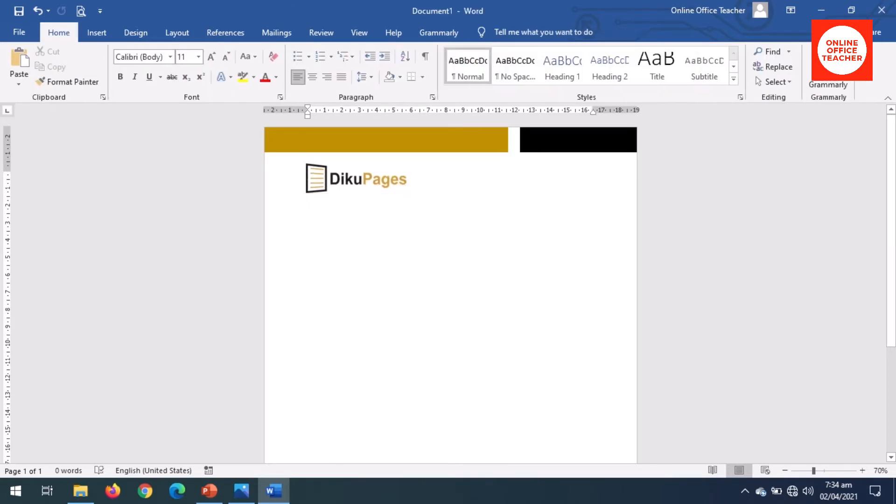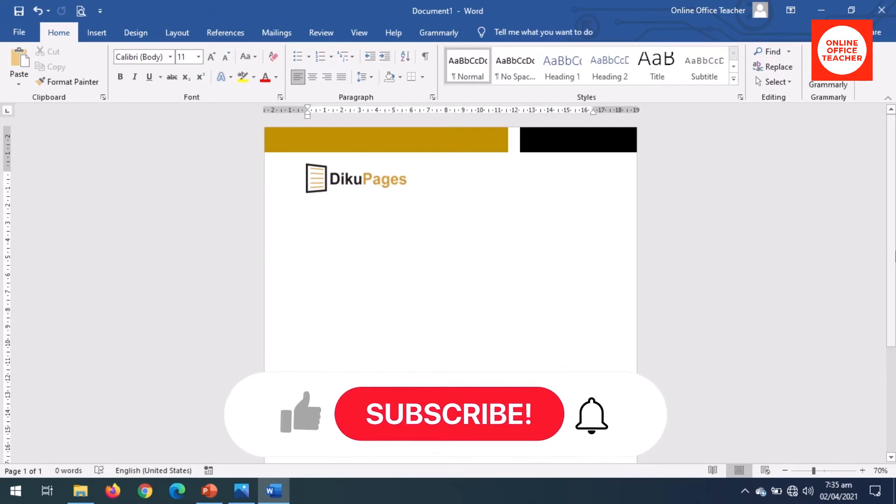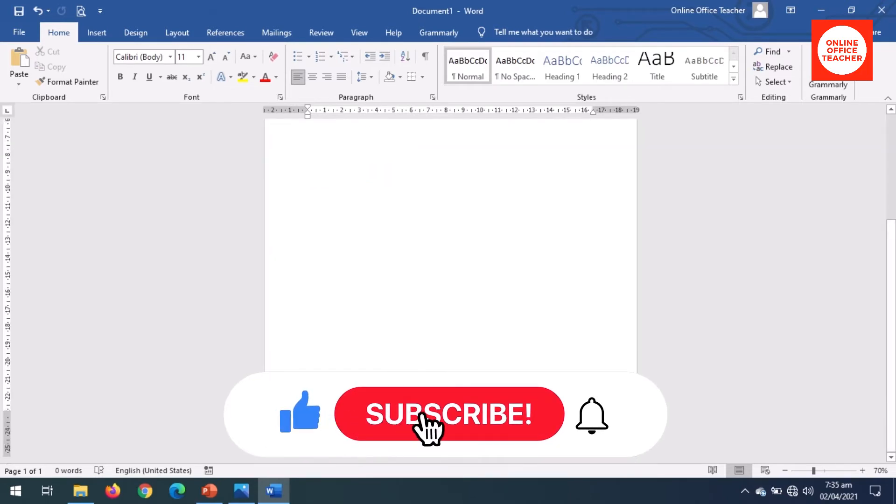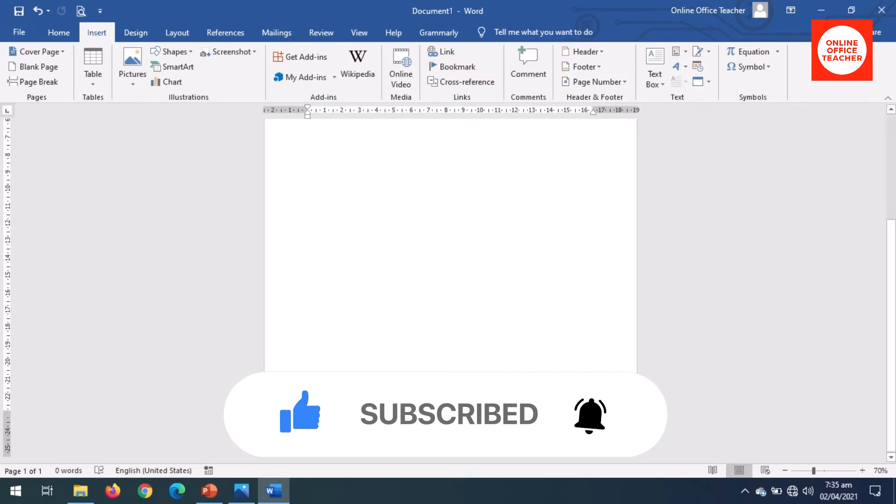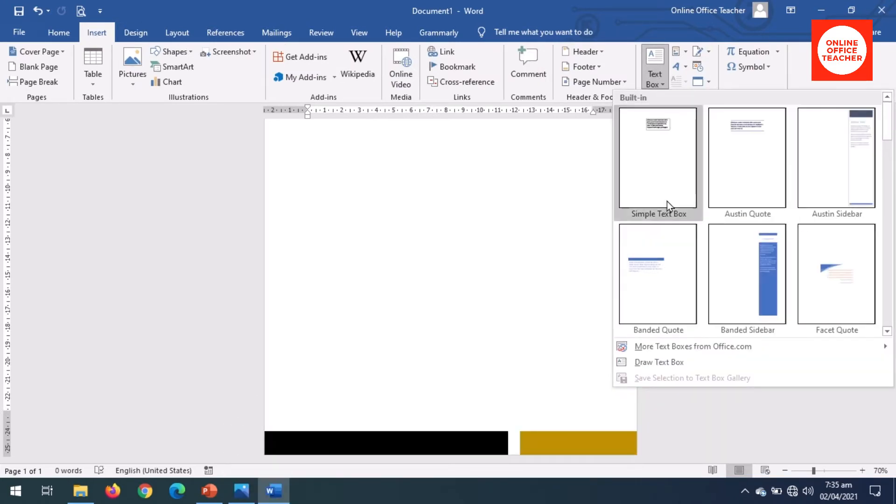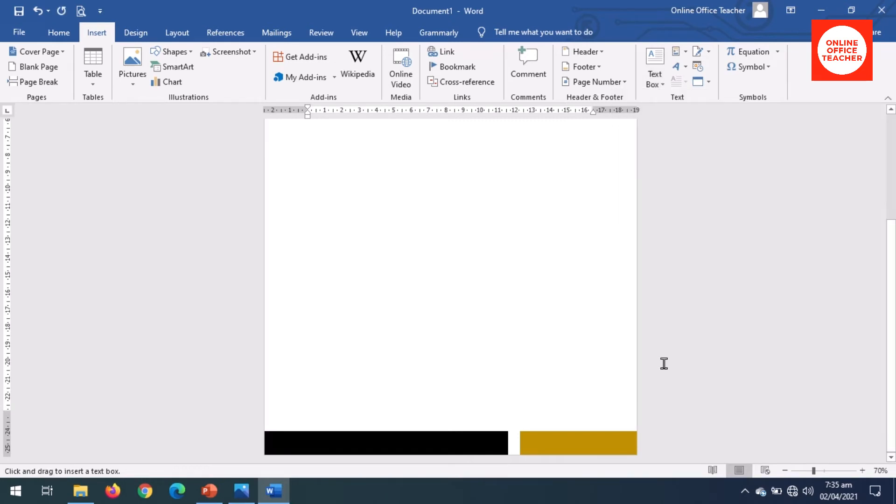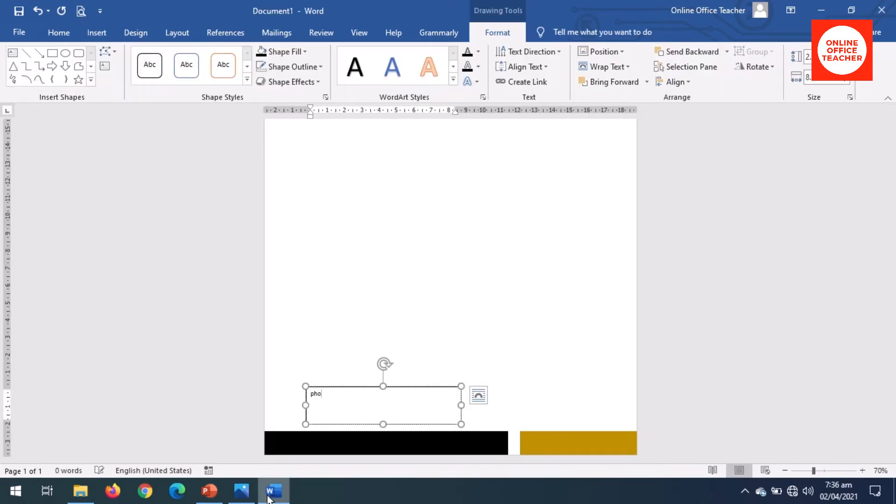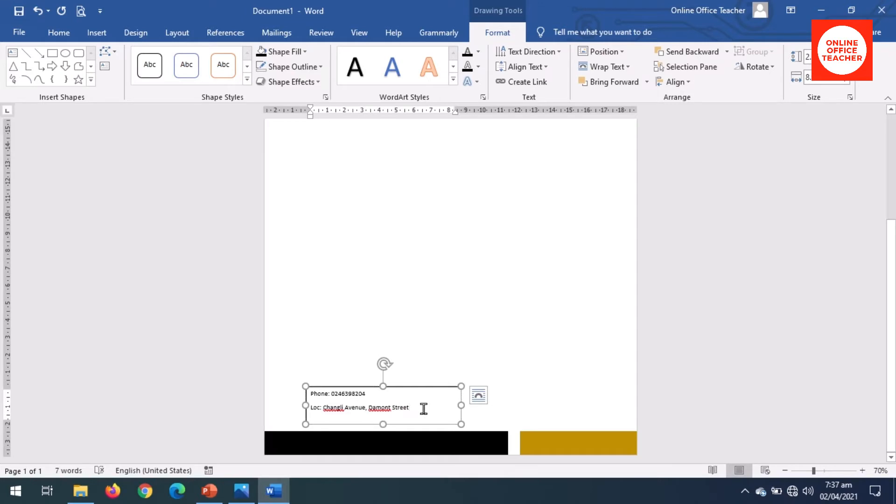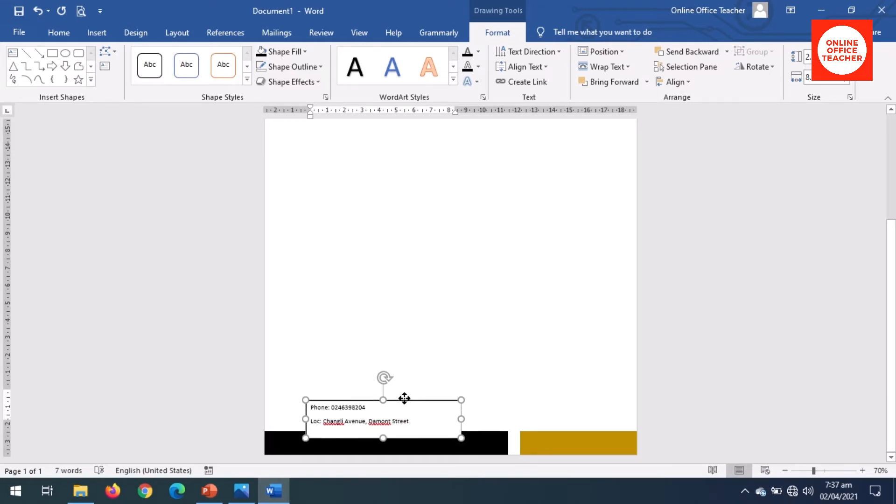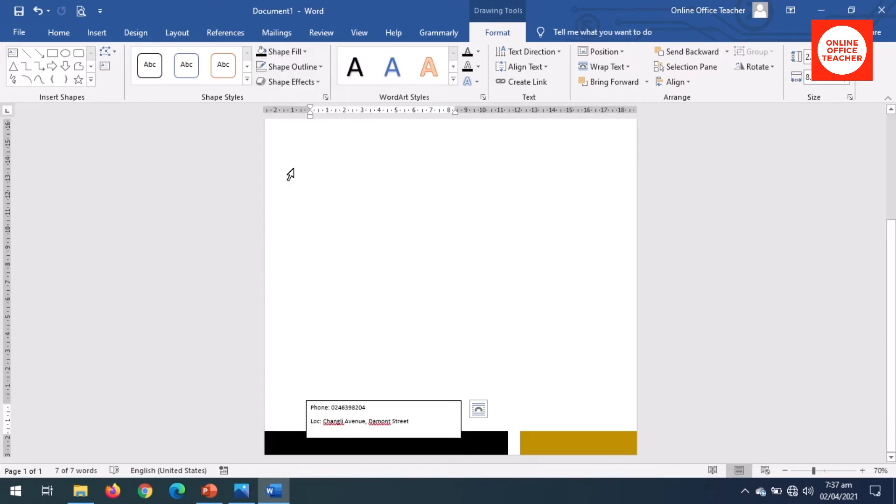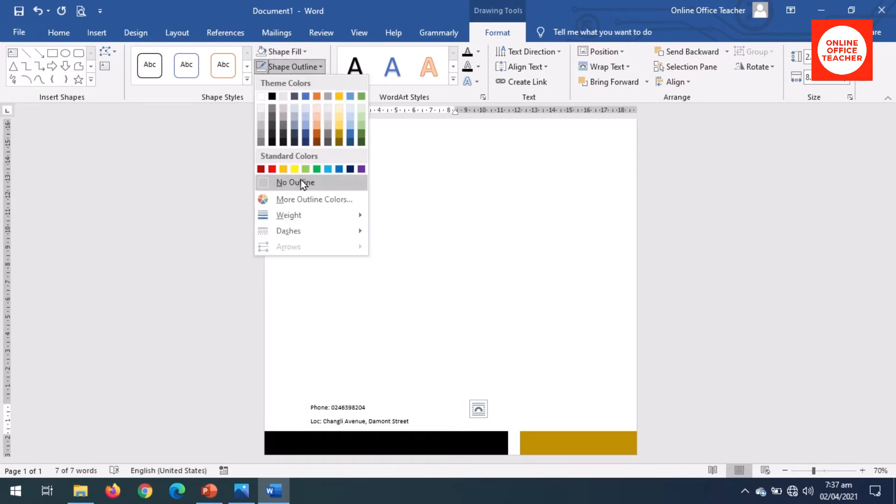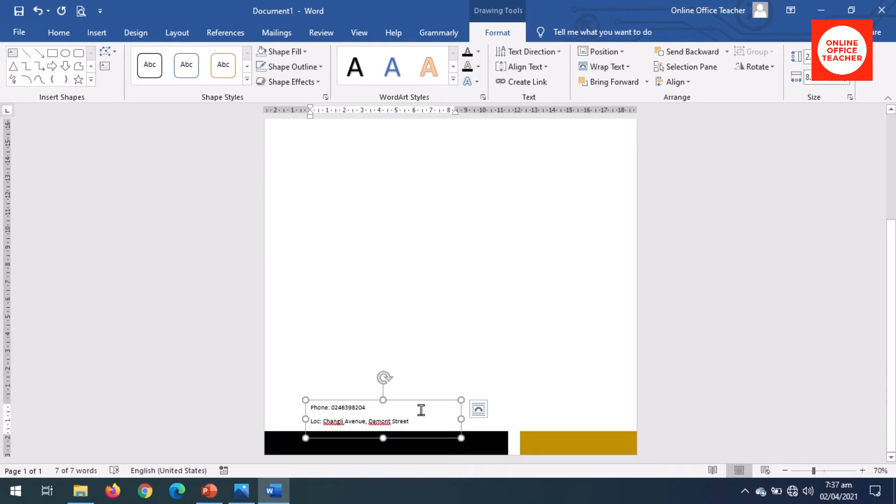Next I want to insert contact details down here, so I go to Insert, Text Box. I'll draw my own text box right here. Phone, okay, enter. Only avenue, come on street. Move the text box down a bit. Okay, now the white fill is covering the black behind here, so I'll go to Shape Fill, no fill. I'll also take off the outline, no outline.